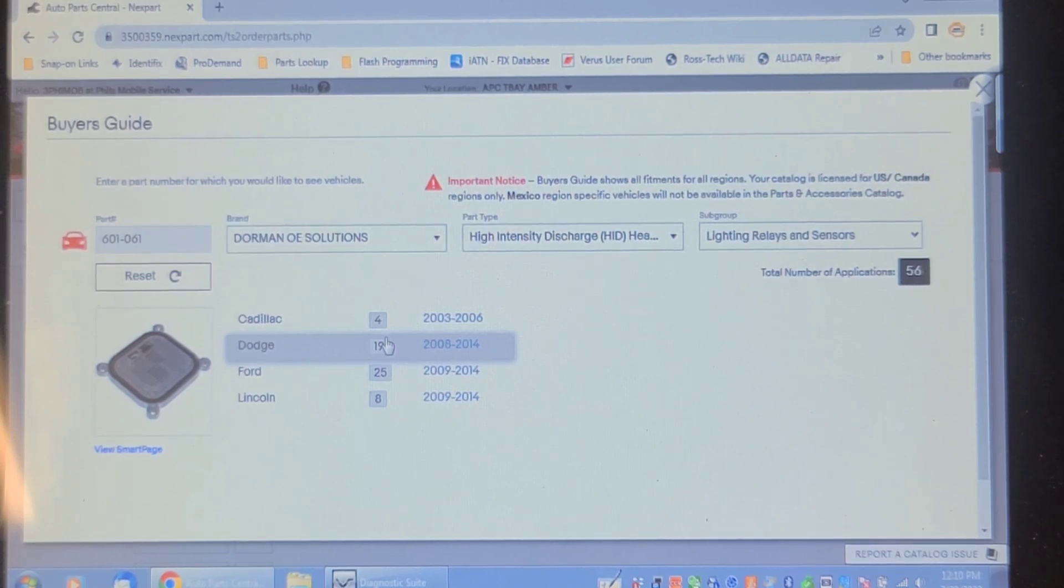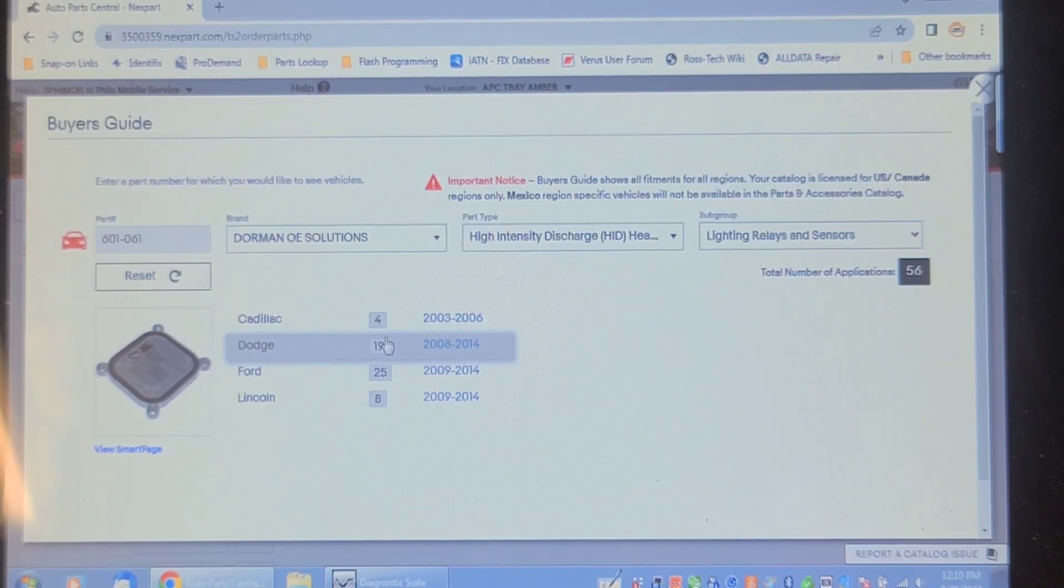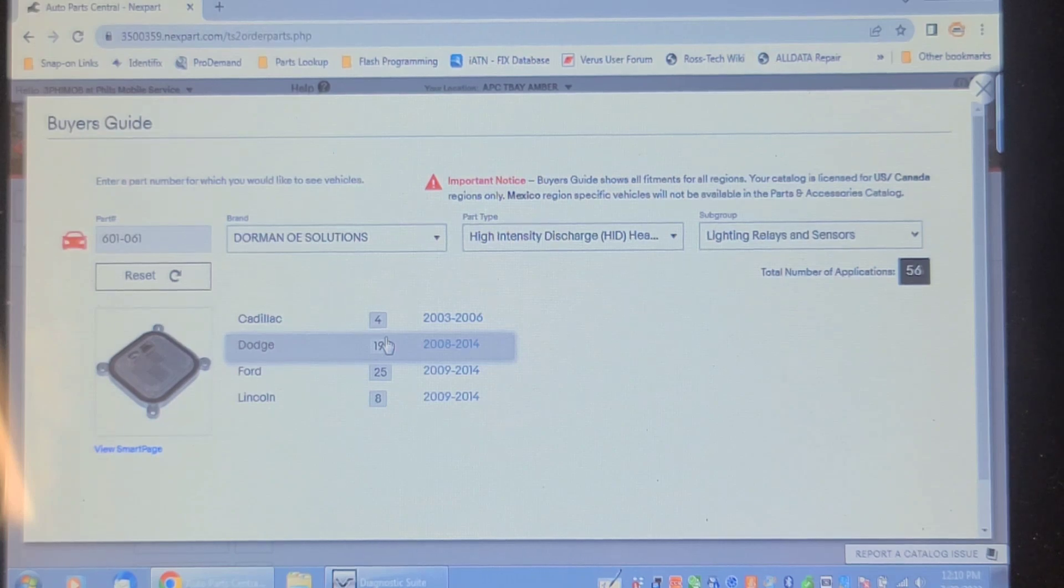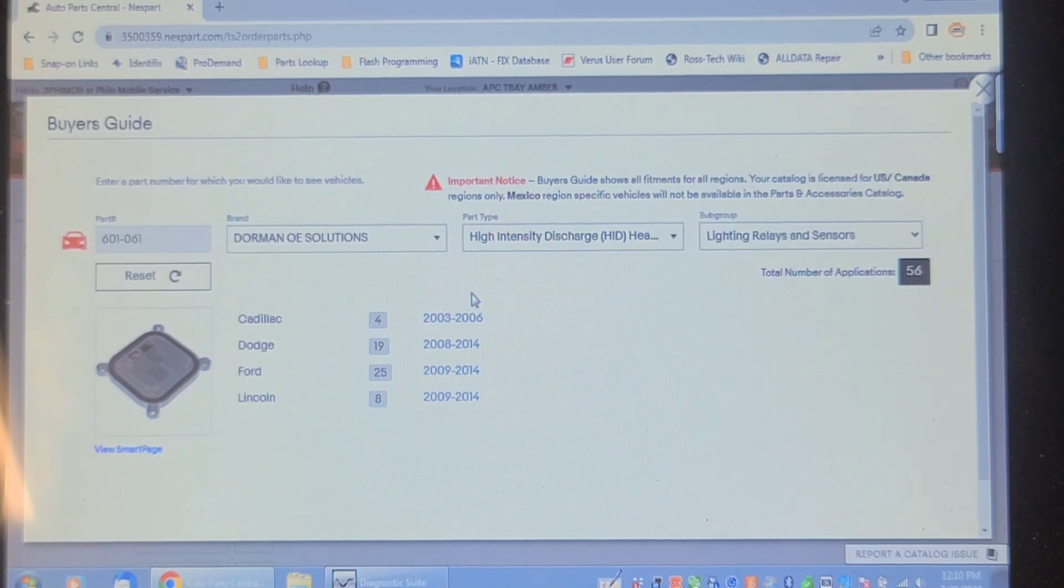I got, unfortunately, no way to tell. I did swap them left to right, and the problem follows the ballast. The original ballast has failed, too. I swapped it with the left side, and it doesn't work on the left side either. So that's it for now. Thanks for watching. What a nightmare.